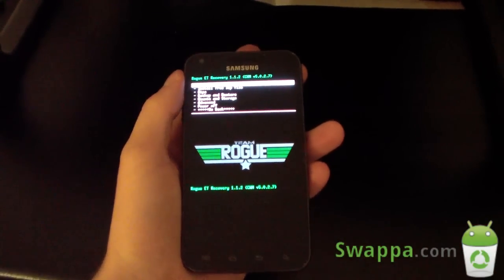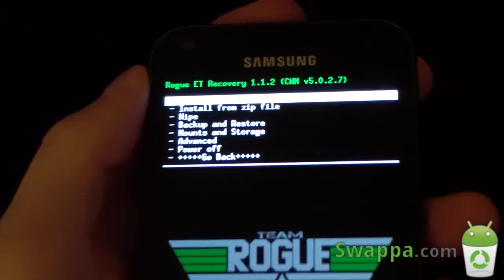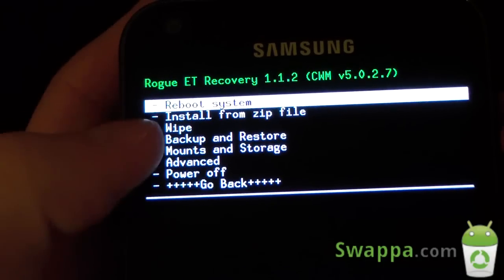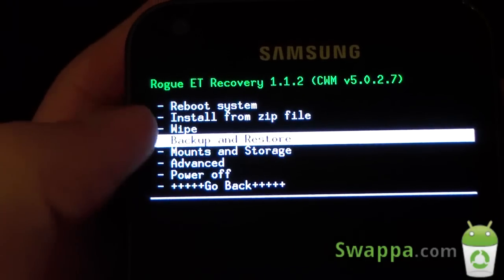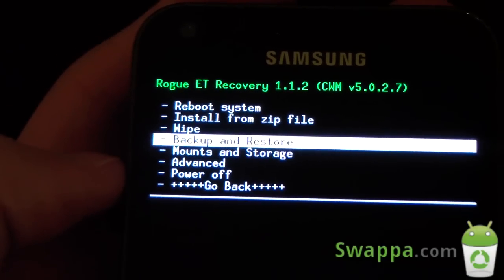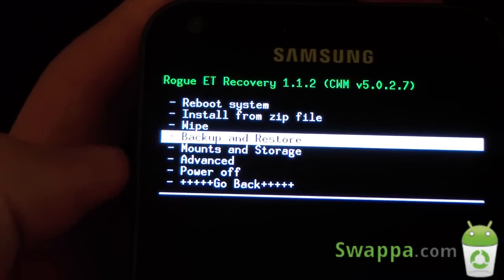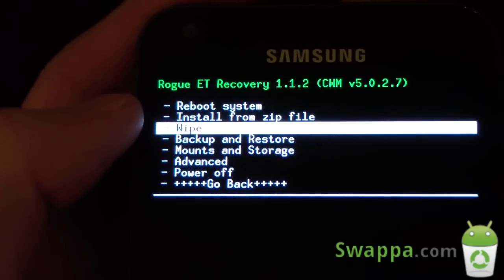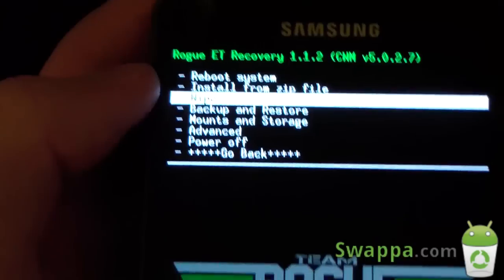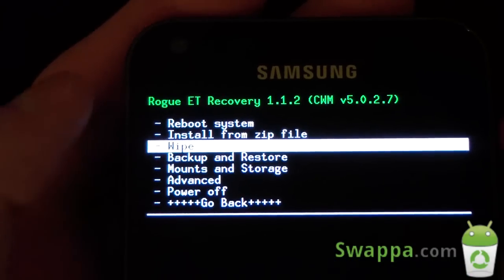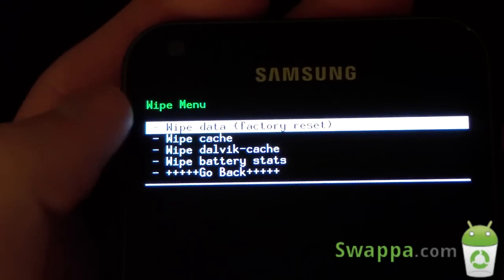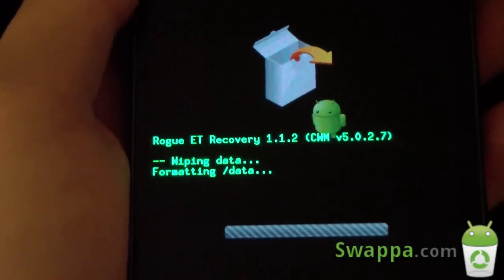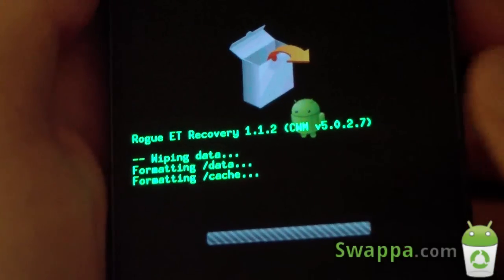As you can see, it rebooted me into my custom recovery. To install this ROM, first I'm going to recommend making an Android backup — go to Backup and Restore and make an Android backup. I always recommend doing that just in case anything goes wrong, so you can restore that backup. Once you have a backup, you're ready to go. You're going to need to wipe everything, so make sure you have your apps and contacts backed up. Go to the wipe menu and select wipe data factory reset and hit yes.